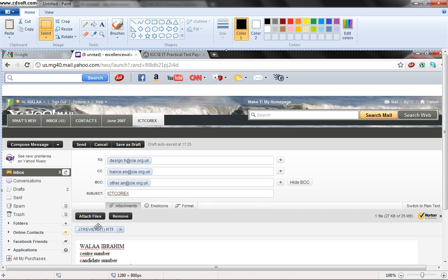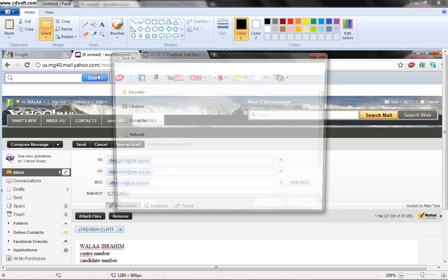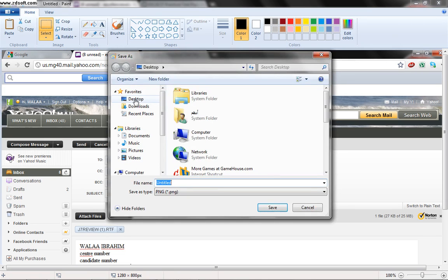And I will save it in my folder in my desktop as I showed you before. I will make it screenshot two.